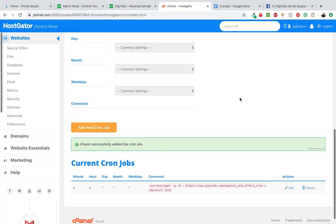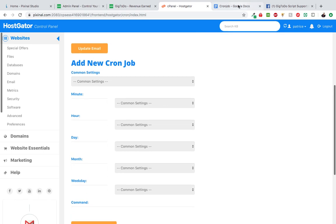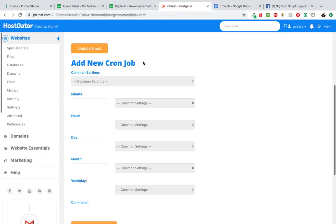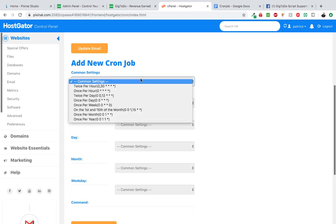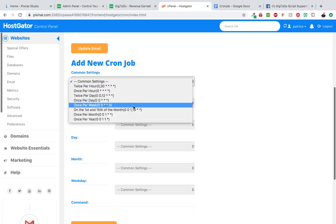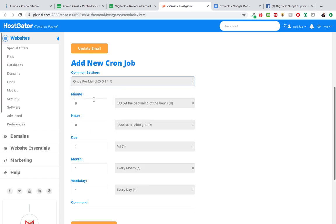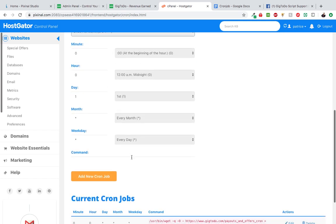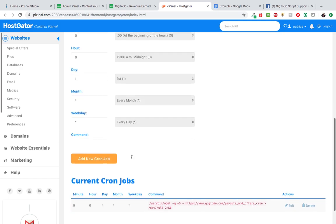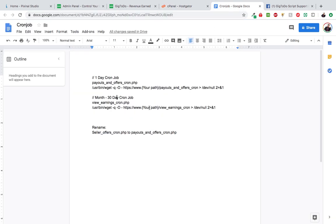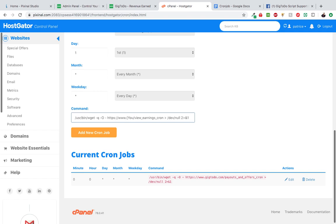Now we're going to do another one. This other one is the 30 day one, so we're going to choose this option right here, once per month. We're going to come here and paste this one right here. And again, don't forget to change the URL.